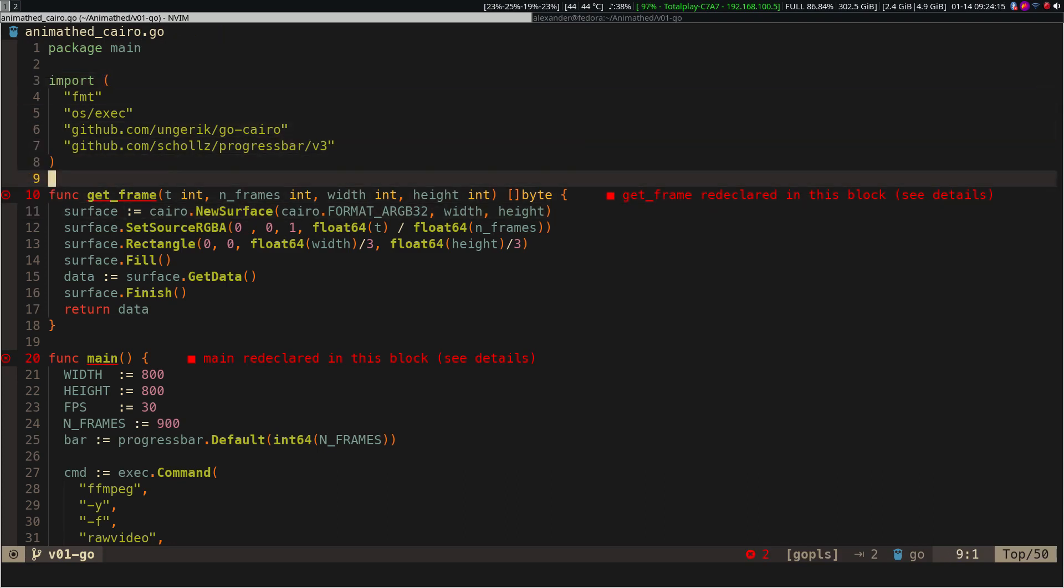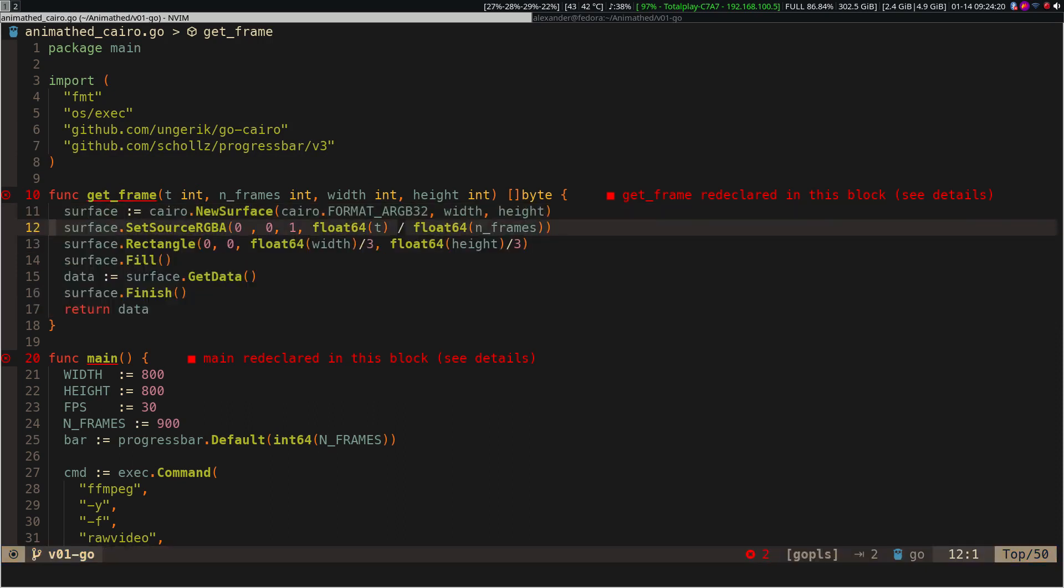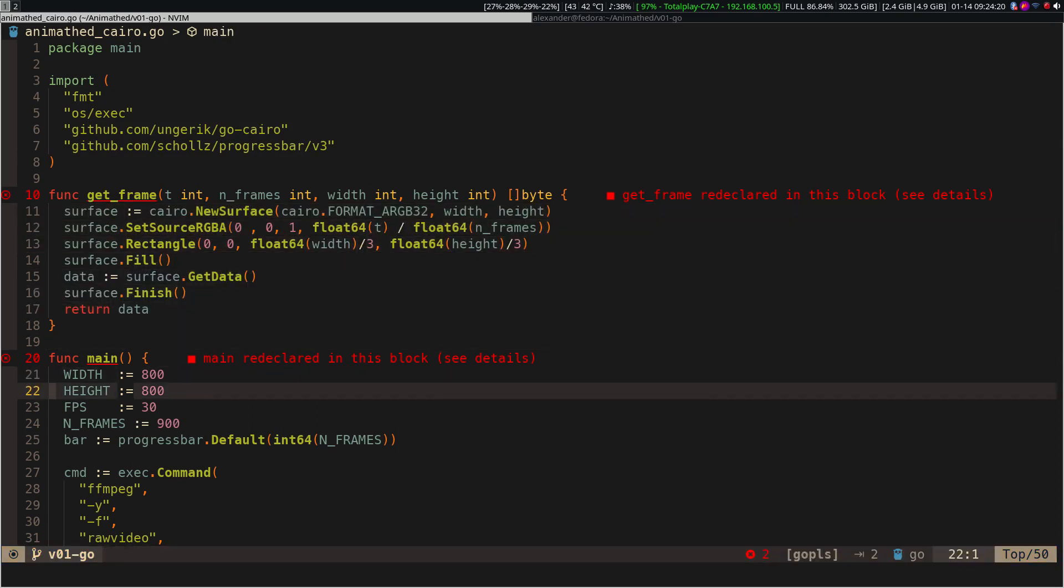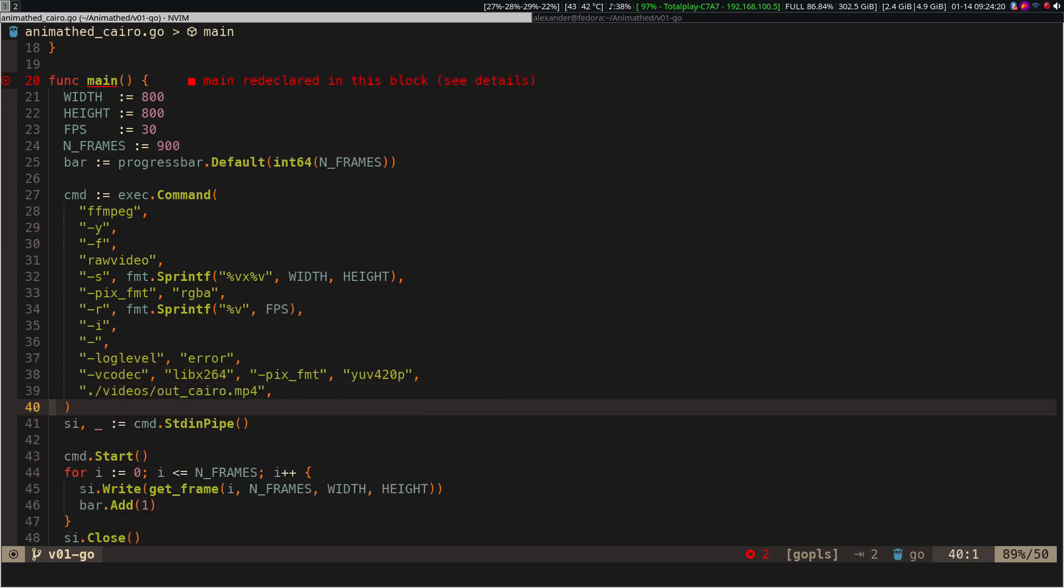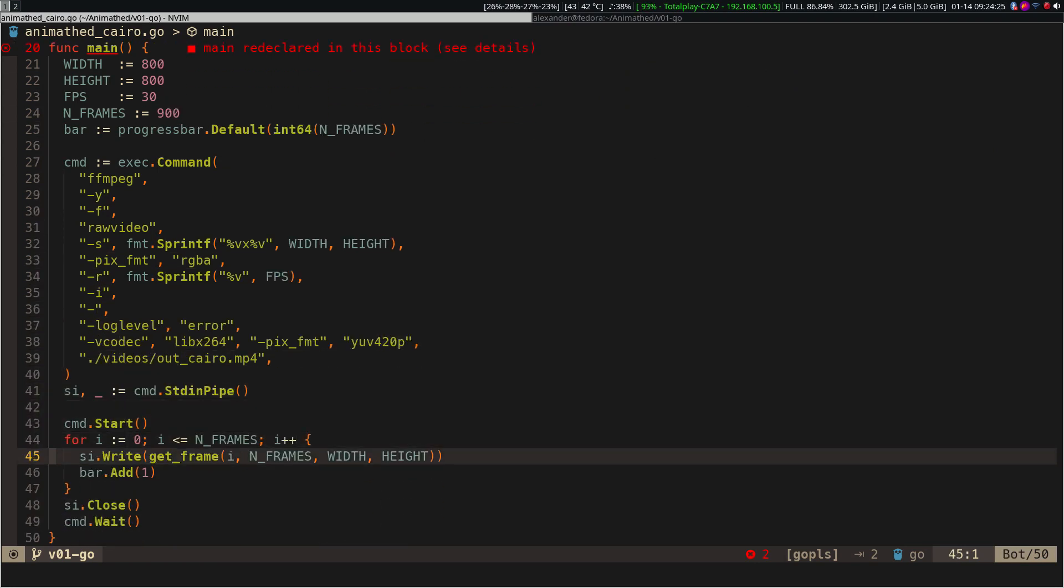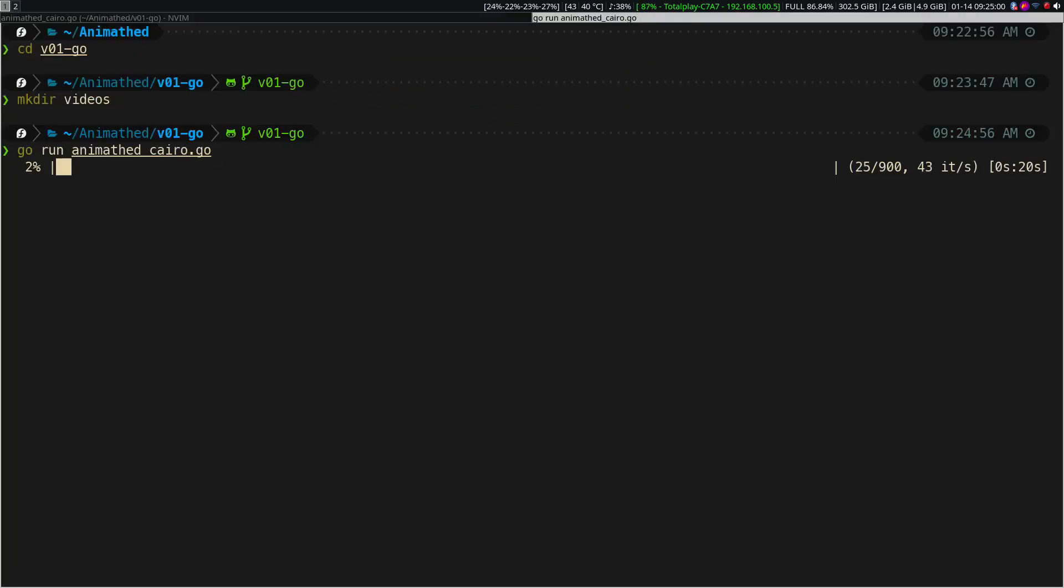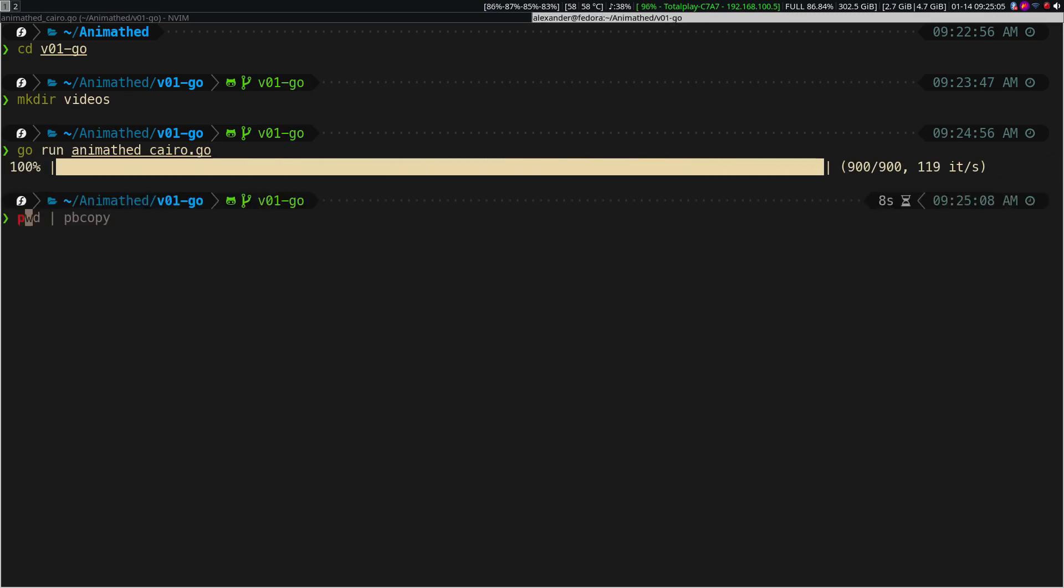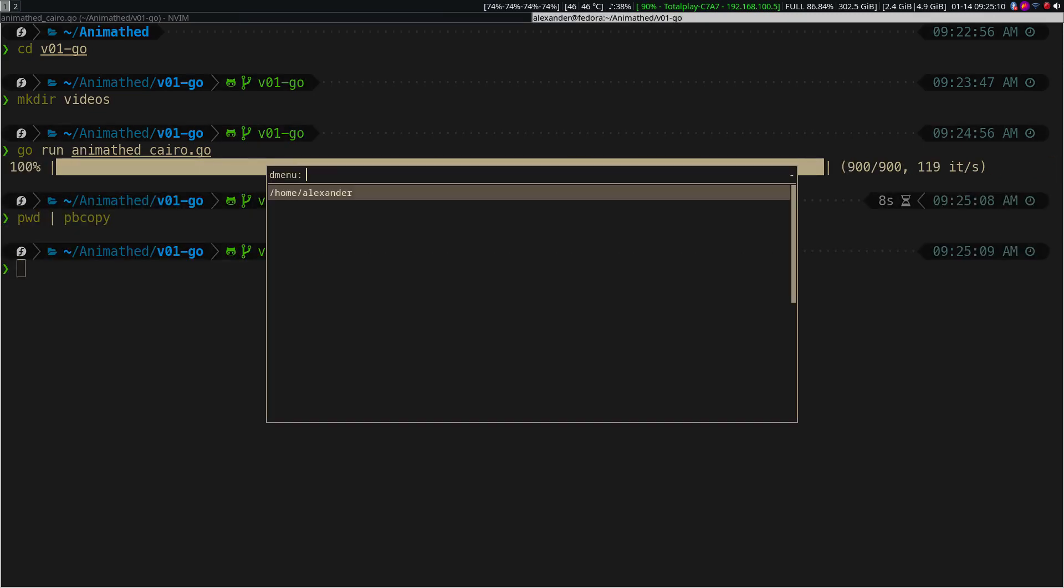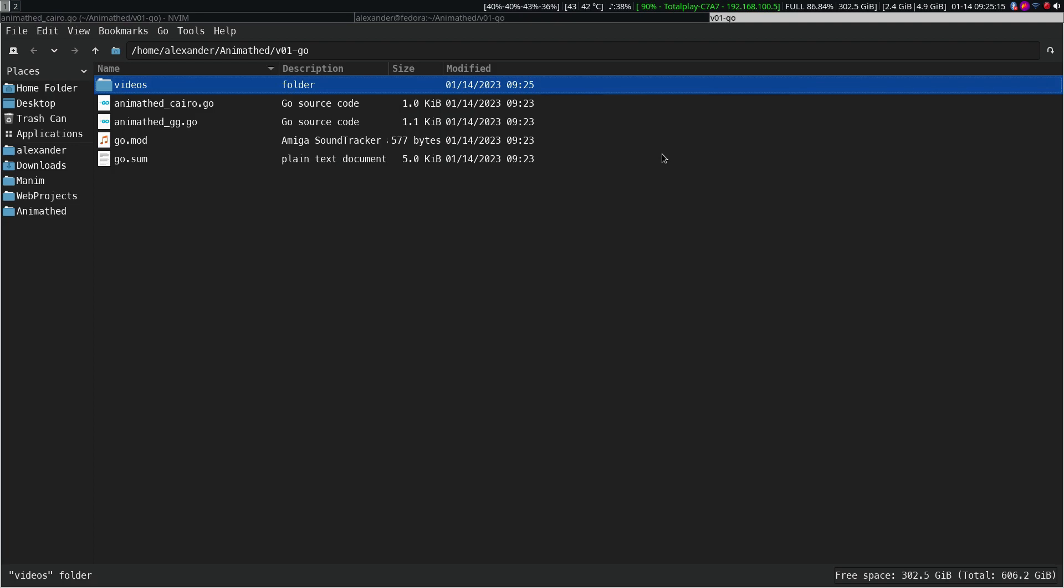We can notice that here we also have to use the finish function to not choke the RAM, but in general the rest is exactly the same. If we compare the speed, we will see that this version is slightly slower than the rest, but if you are a fan of the Golang language, you might find it interesting.